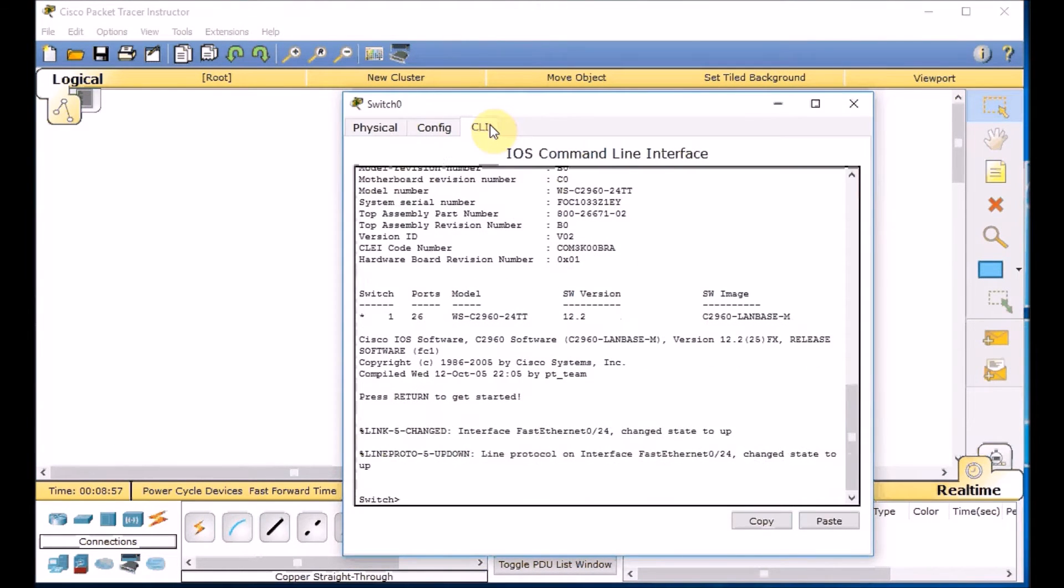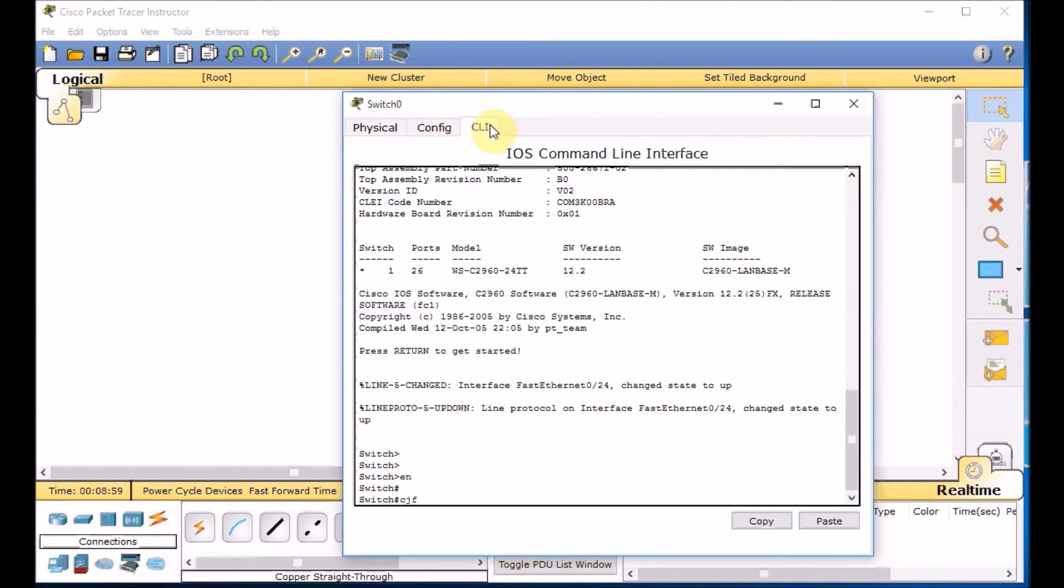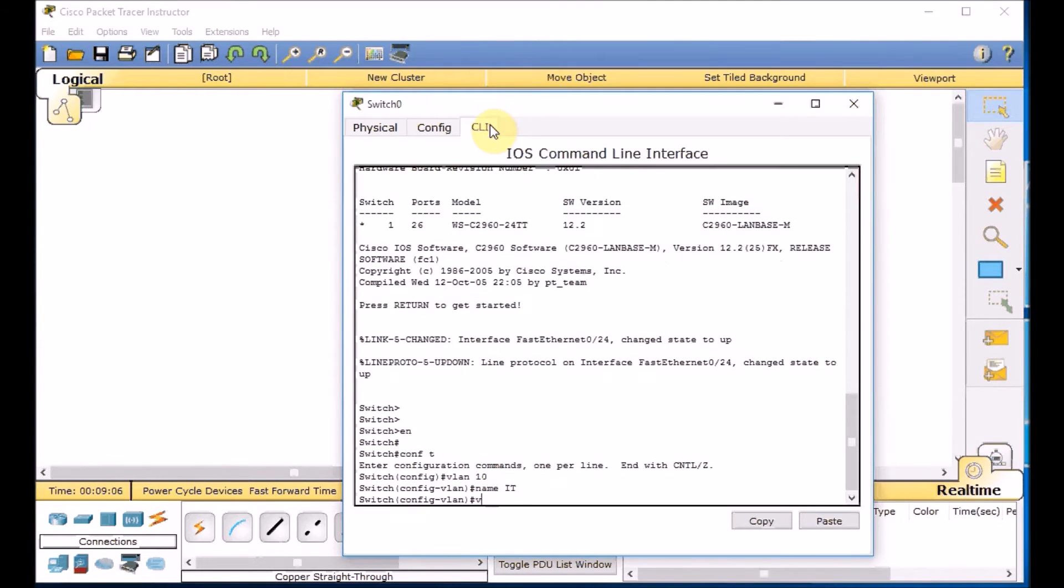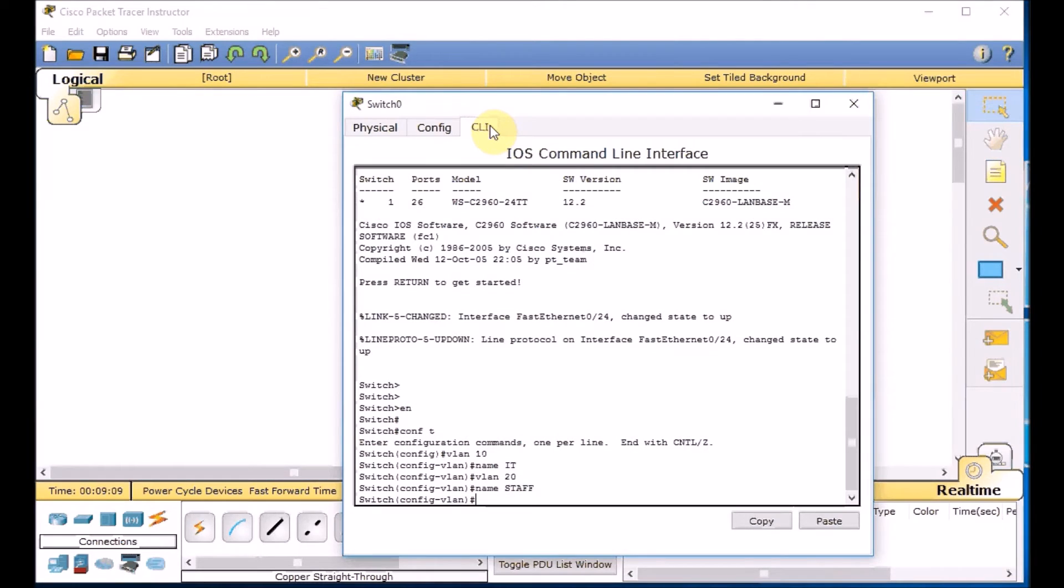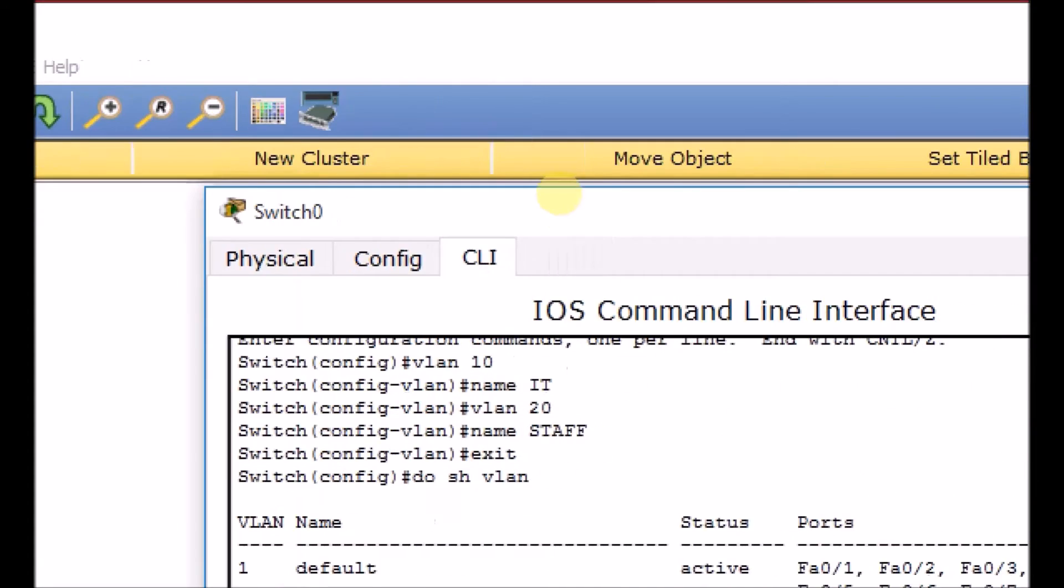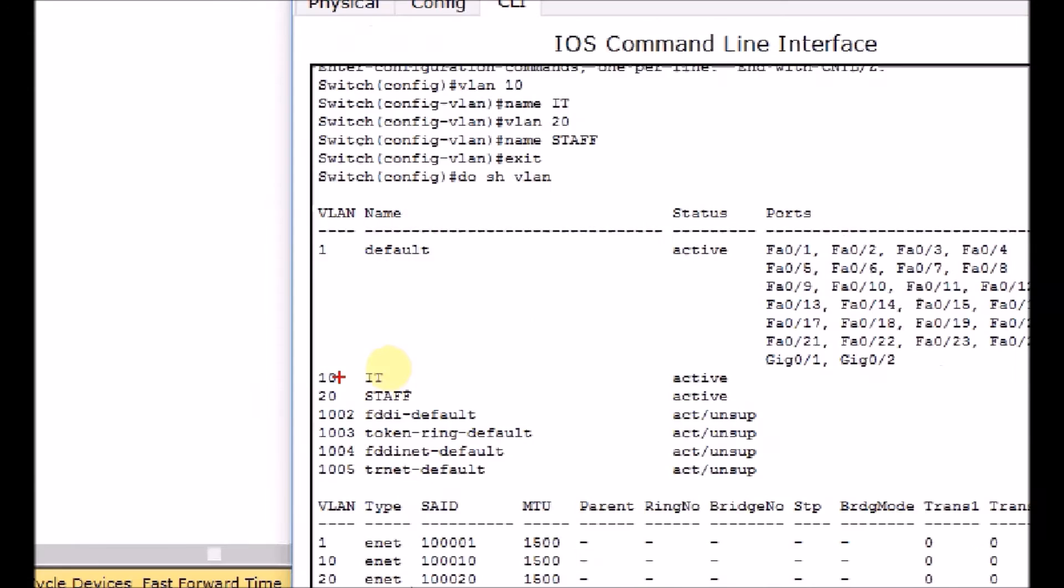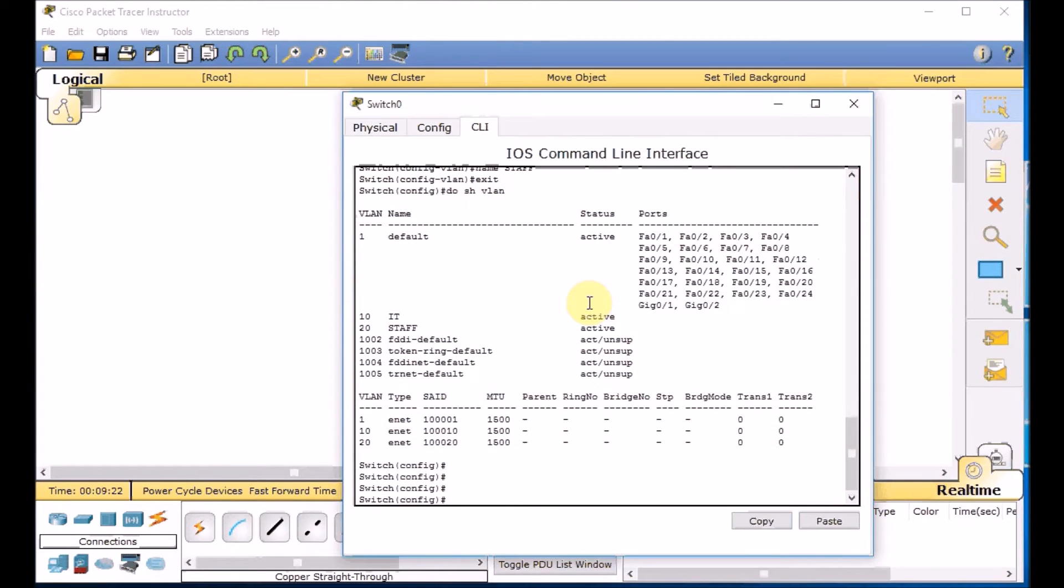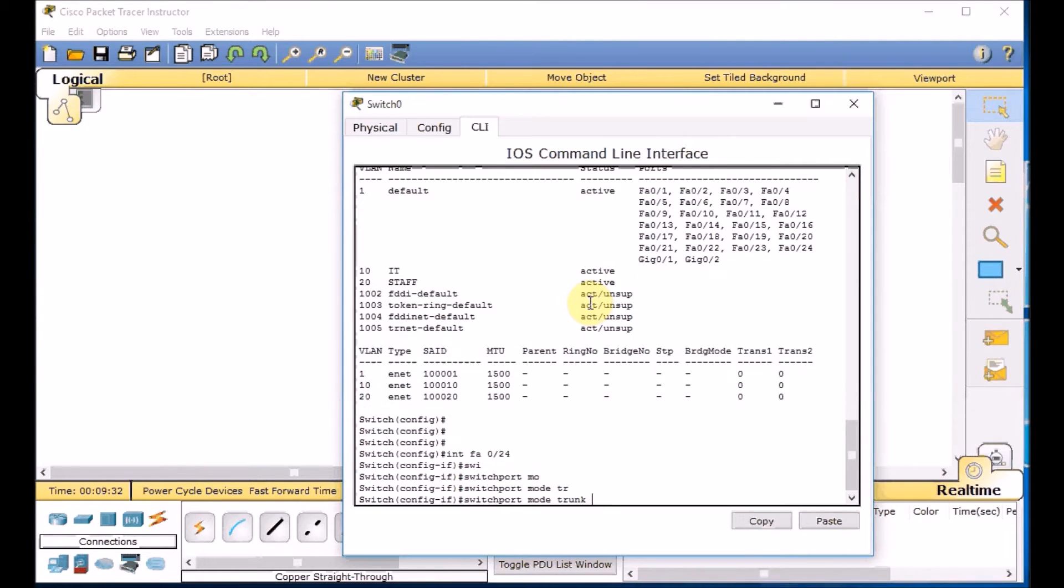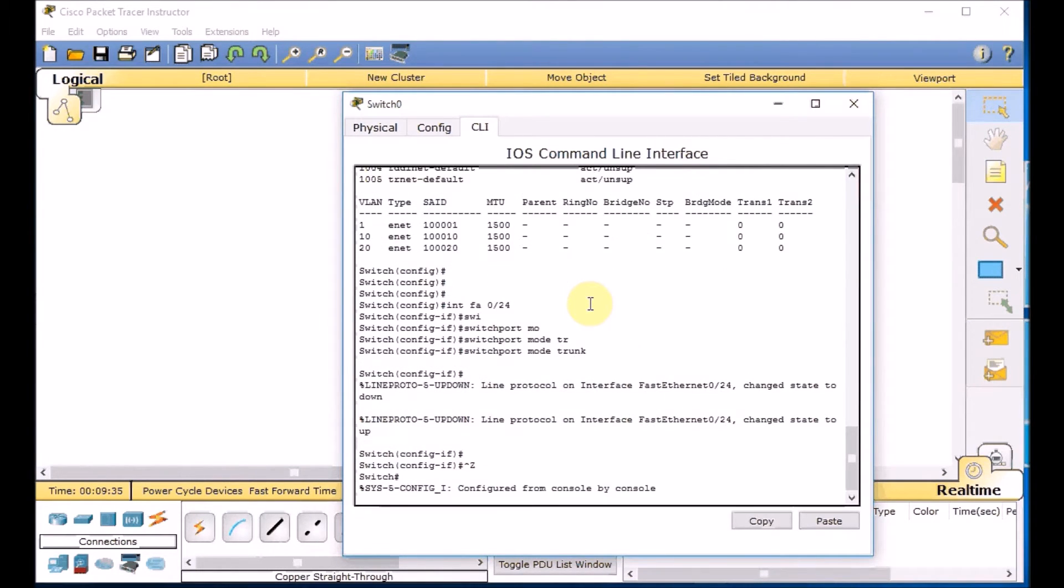Go to the command line. Enable switch. Global configuration mode. And let's create our VLANs. VLAN 10. Name IT. VLAN 20. Name STAFF. We got two VLANs. Exit. Do show VLAN. Let's see. Yes. Both VLANs are here. So no need to worry. And you are quite familiar with this configuration if you are following the videos. So let's create the trunk, interface FA0/24. Switchport mode trunk. And we allow all the interfaces are going.